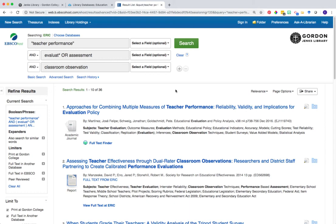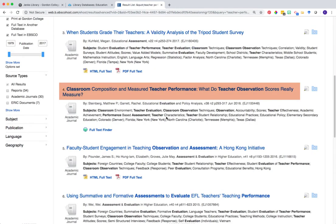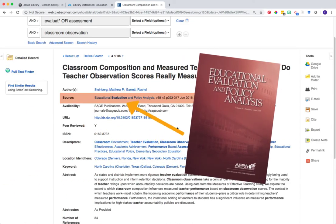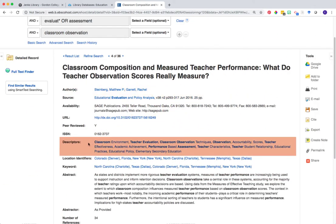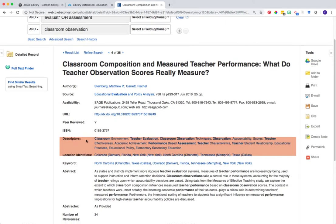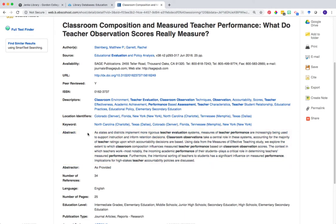From here, review the list of results for articles that interest you. When you've found a title that looks interesting, click on the blue title link to view the record. Basic information about the article will be at the top of the record, such as the source or journal it's published in, author information, descriptor terms that could help you brainstorm other potential keywords to search by, and of course the abstract or summary of the article.